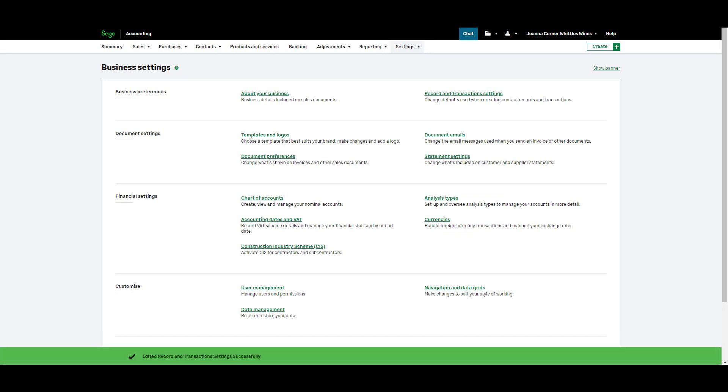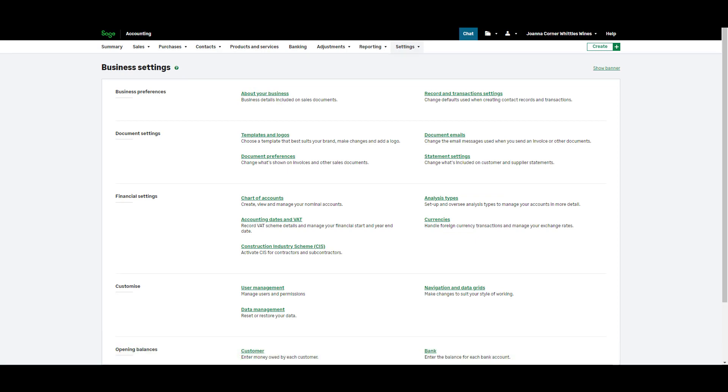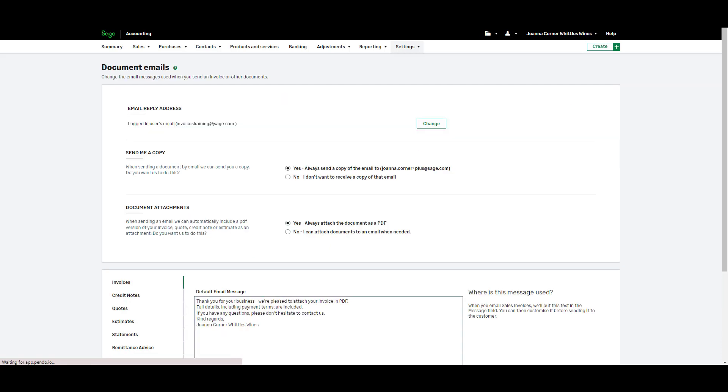If you plan to email your invoices to your customers you can customize your document email settings too. From the document settings section click document emails. You can specify the reply email address here.